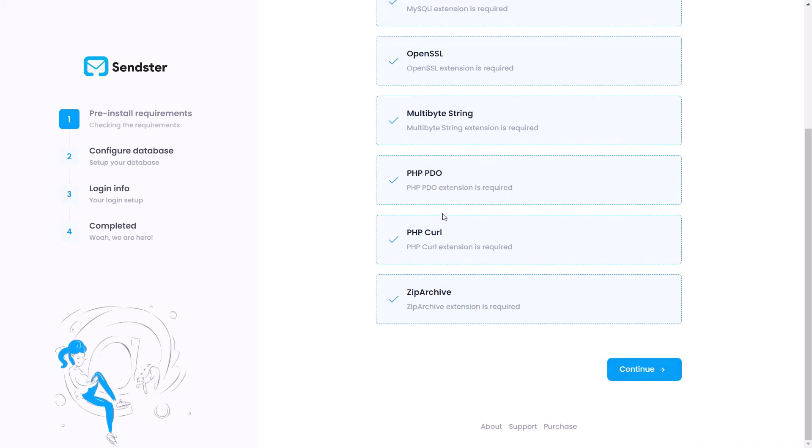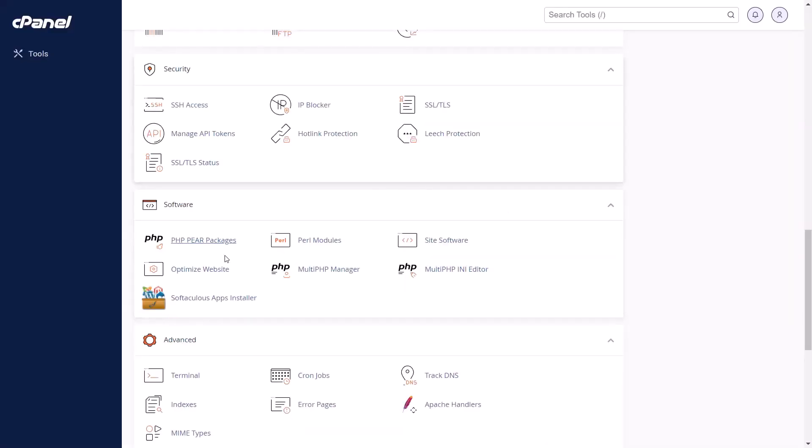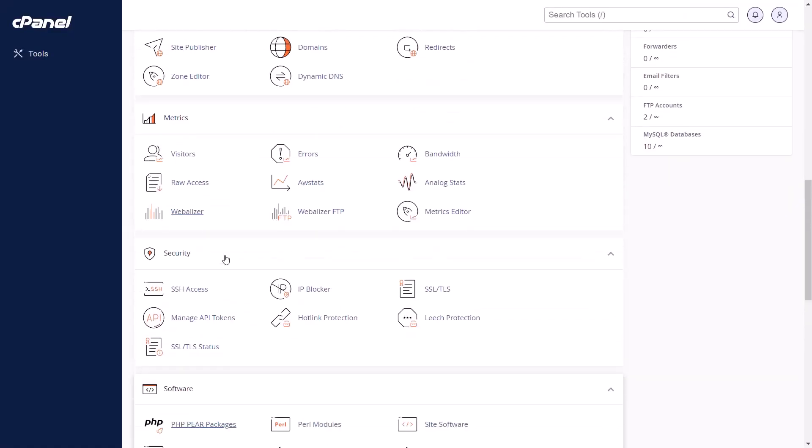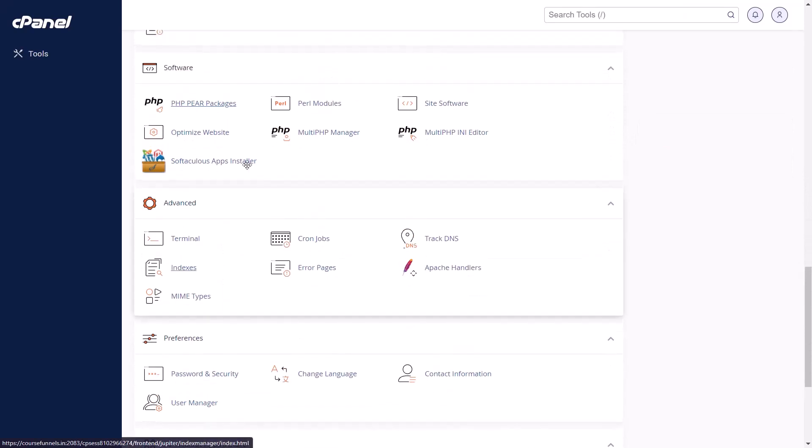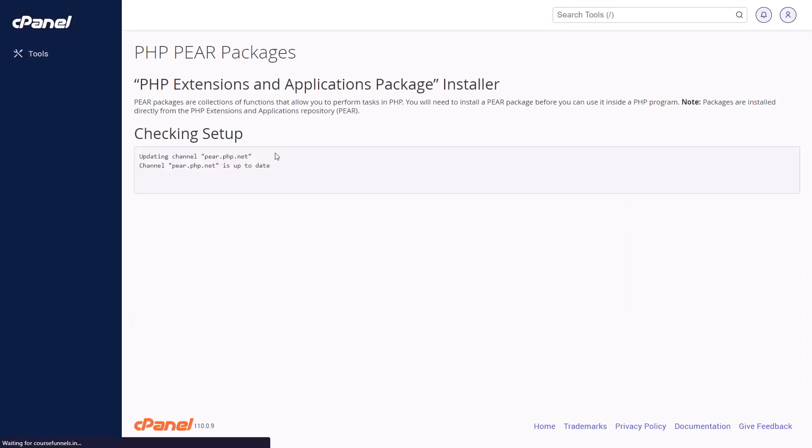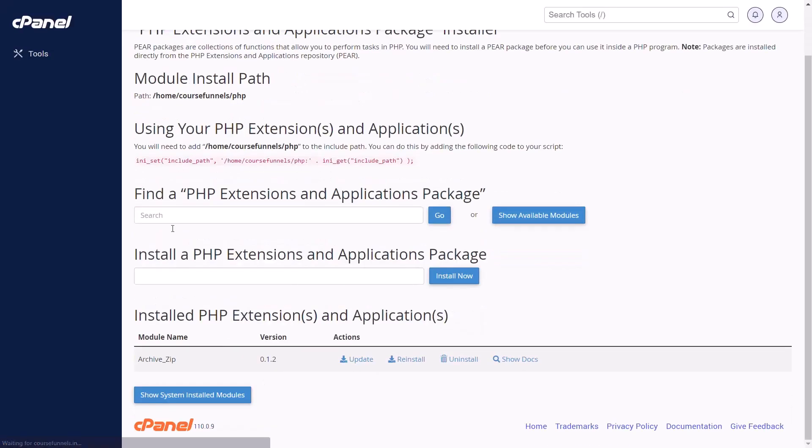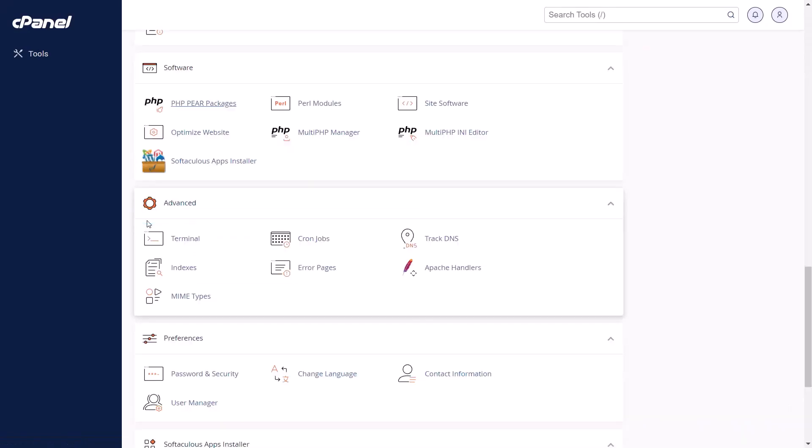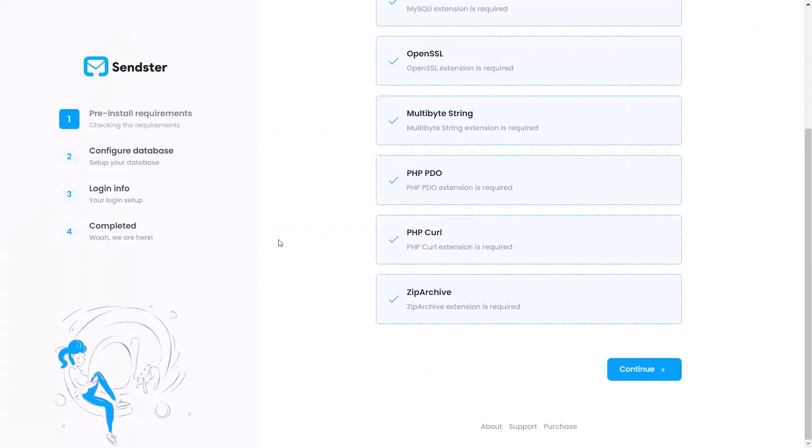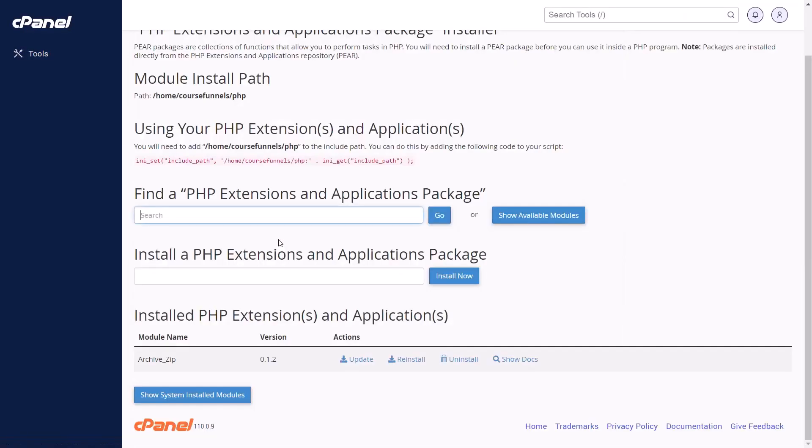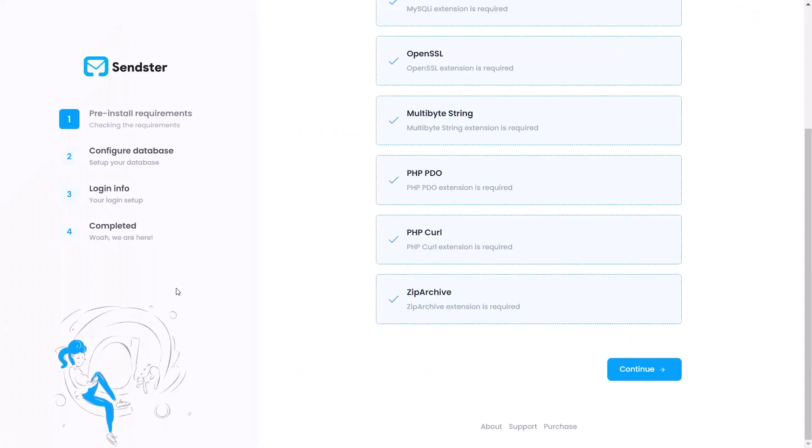But if some were not met and you needed to install the extension, here is how you would do it. Just find the link that says PHP PEAR packages. And then when the page loads, we want to go to the search box under find a PHP extension and applications package. Now you can check what package is not installed, copy it over here to search it and install it. Now that you've got everything installed, you can continue and proceed.